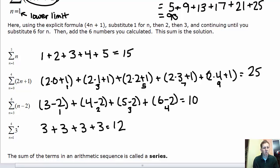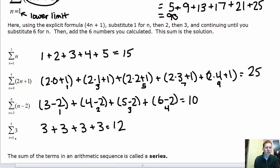The last sequence has no n values in the formula, so when n equals 1, 2, 3, or 4, you always get 3. Every term equals 3, so there's no substitution needed. You get 12 as the sum. The sum of the terms in an arithmetic sequence is called a series, so the series equals 12.